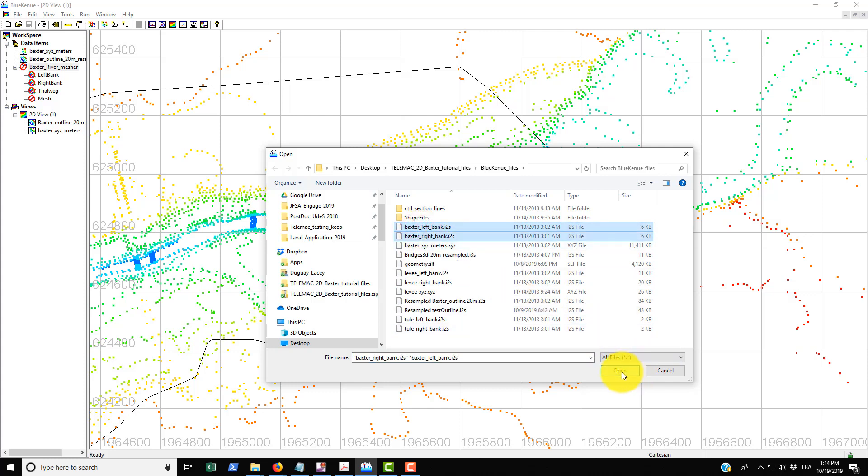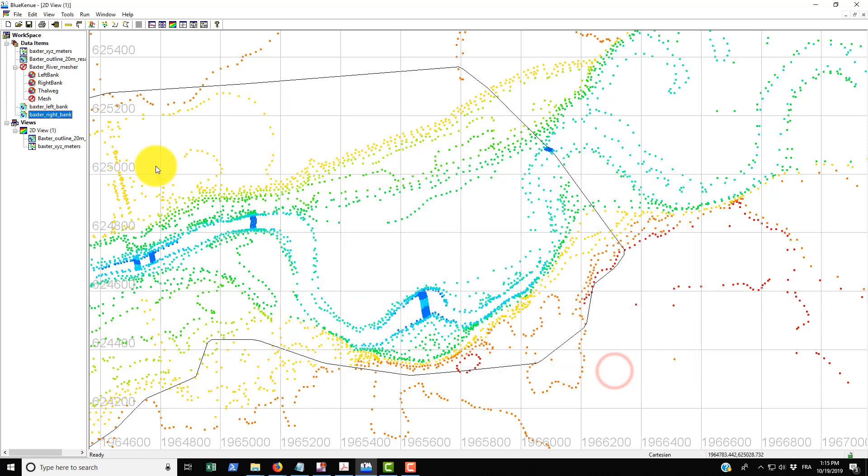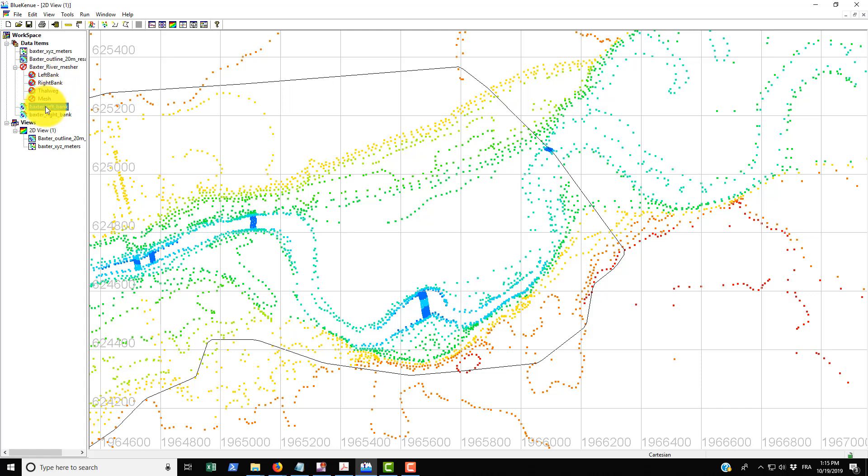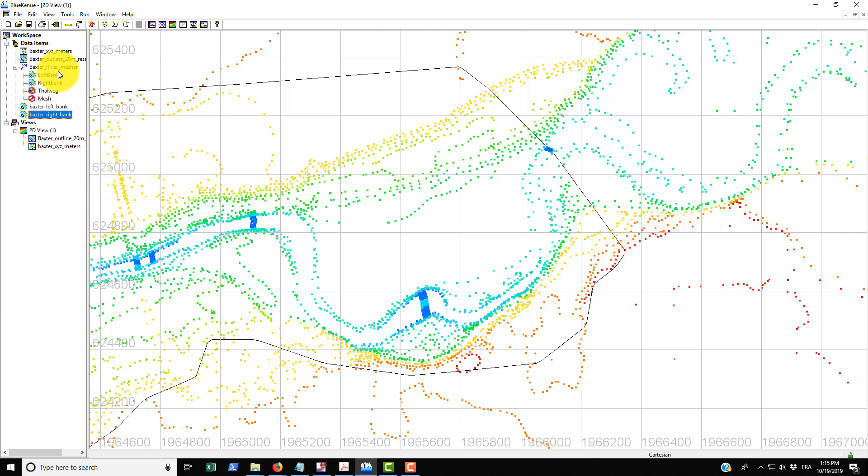They're both made with open lines so you can just bring them both in simultaneously here and drag and drop them. Drop the one for the left bank onto the left bank here and the right bank onto the right bank there.